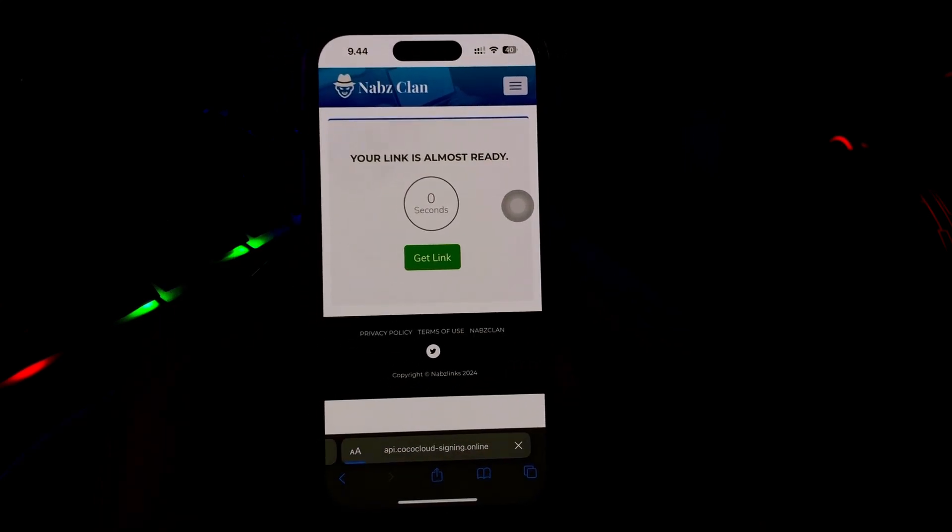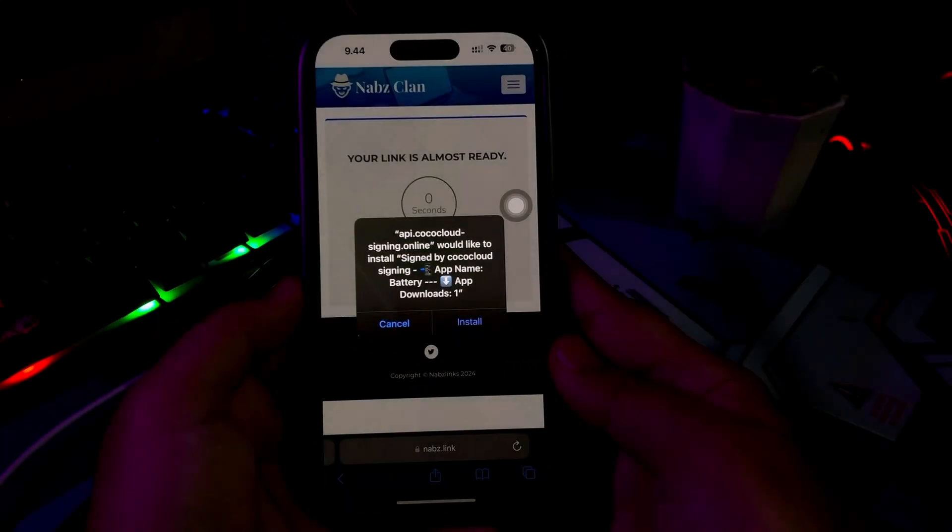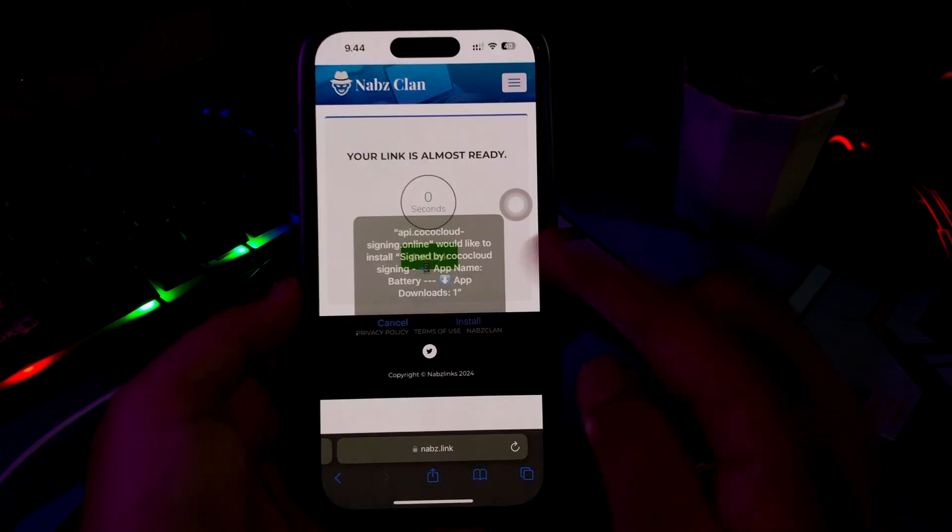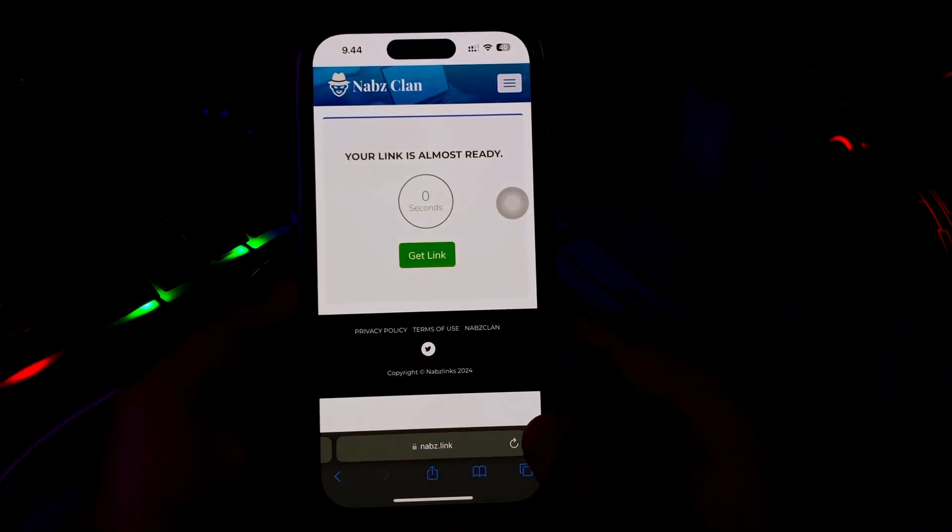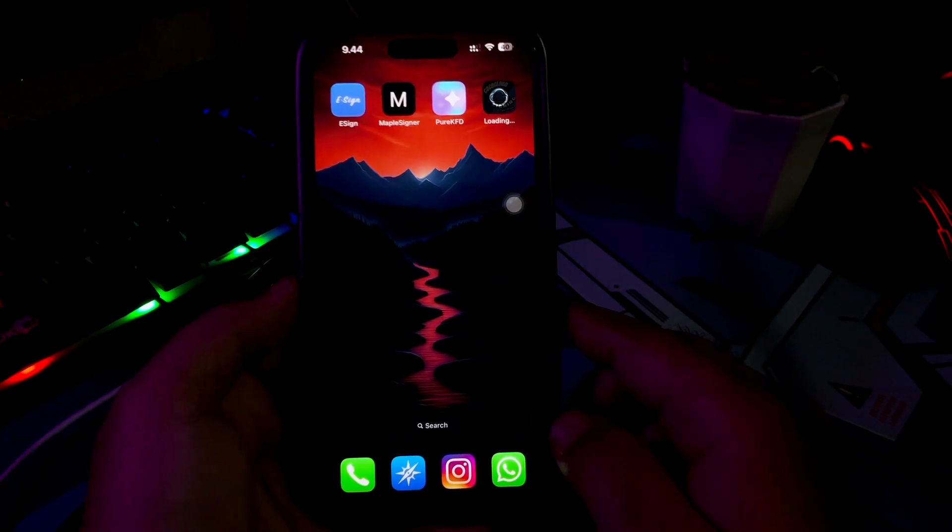This website will notify you to install the IPA files. Please click Install. The app will automatically install to your iPhone.